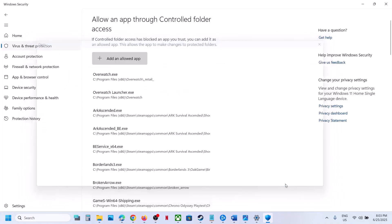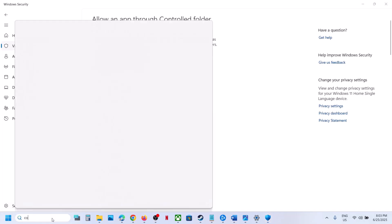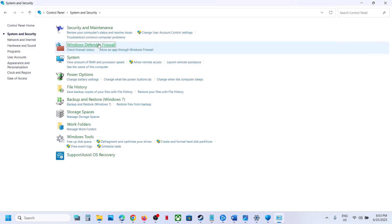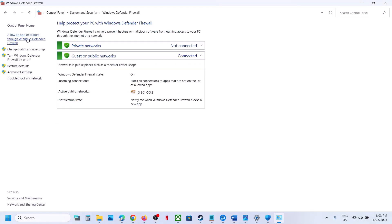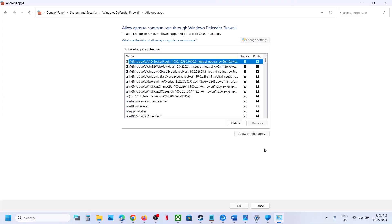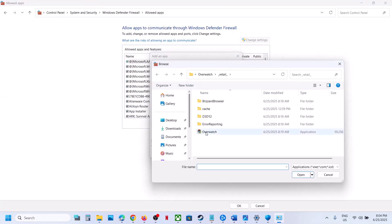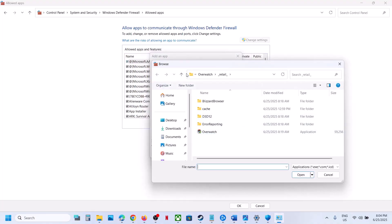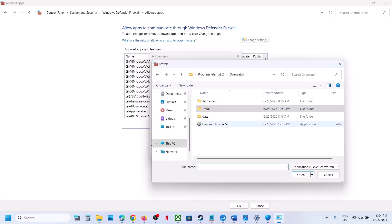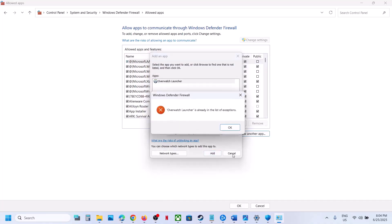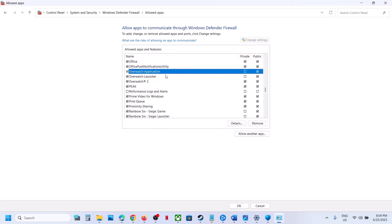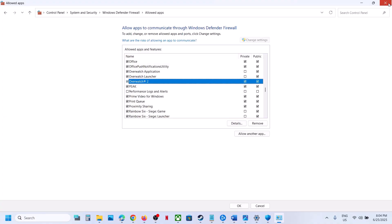Now type 'Control Panel' in the Windows search box. Go to Control Panel, then System and Security, then Windows Defender Firewall. Click 'Allow an app or feature through Windows Defender Firewall', click Change Settings, then Allow Another App. Click Browse, select the game exe file, click Open, then Add. Also click Allow Another App again and add the game launcher the same way.